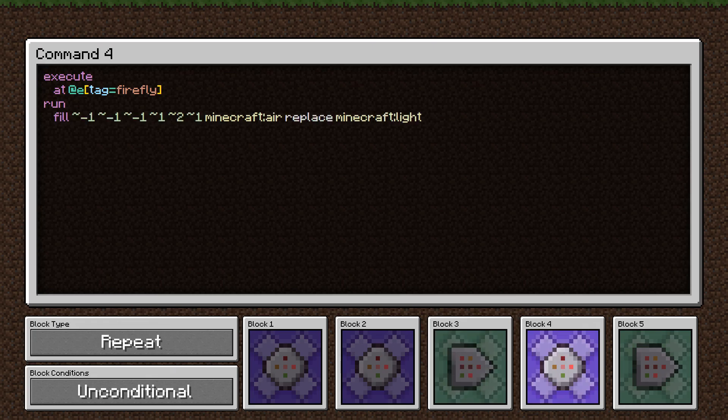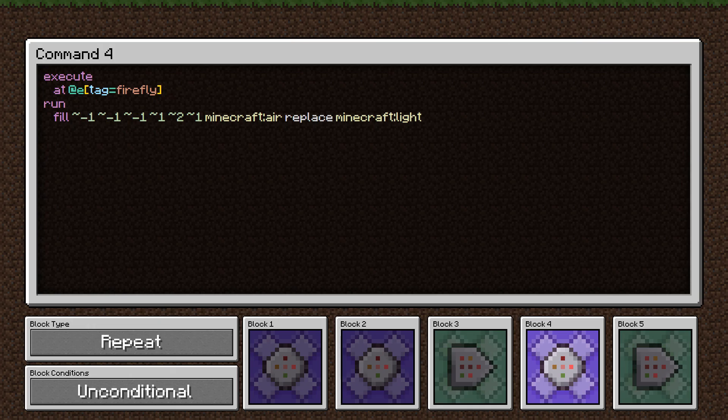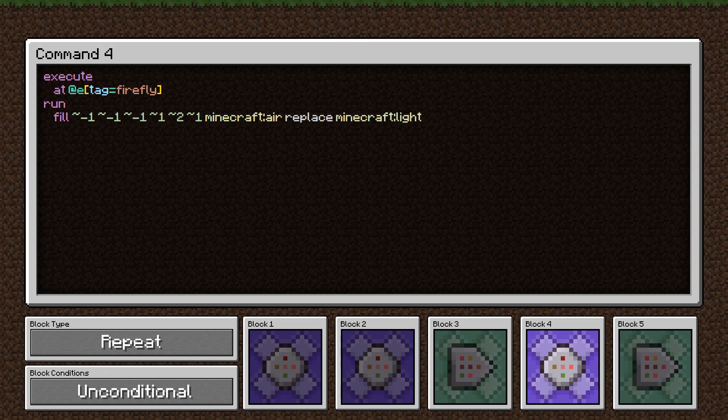So this one, we execute it at the firefly, and we clear out light blocks that have been left behind from previous ticks. So we fill a rectangle three wide, three long, and four tall with air, but only replacing existing light blocks. So it's not just going to carve through walls. It's just light blocks that are getting replaced.